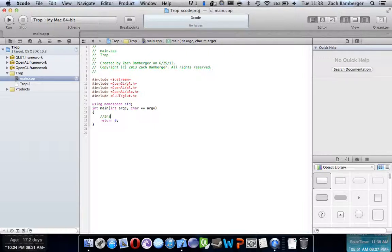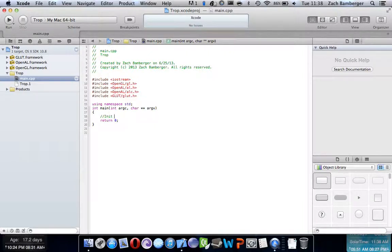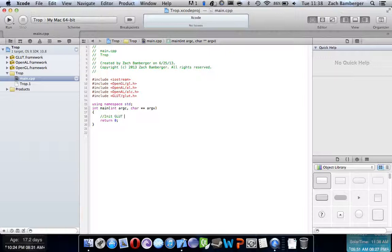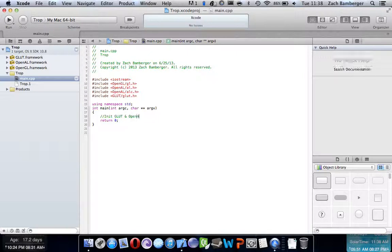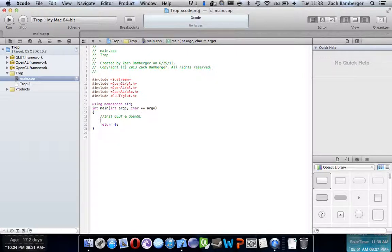So, init, GLUT, and OpenGL. This is where we're going to put the backbones to our window, where we, this is just how we're going to make our window.